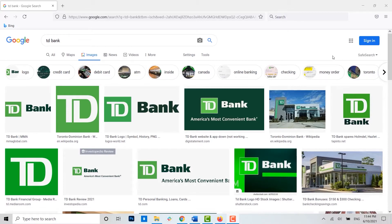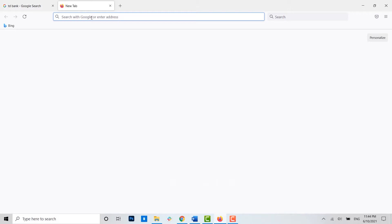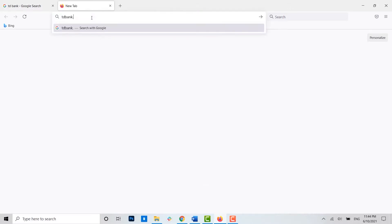Now to begin with, open the browser and once you open the browser, you open a new tab. In the search bar, type in tdbank.com and press enter.